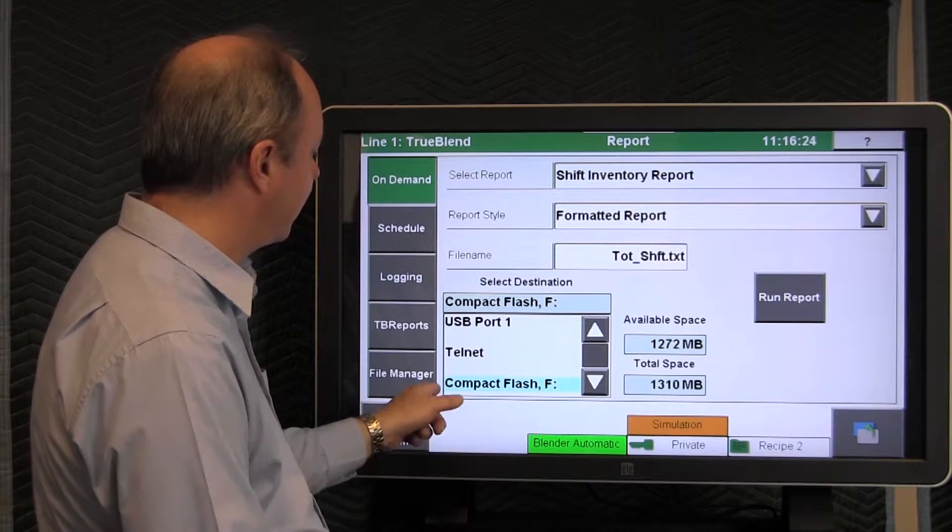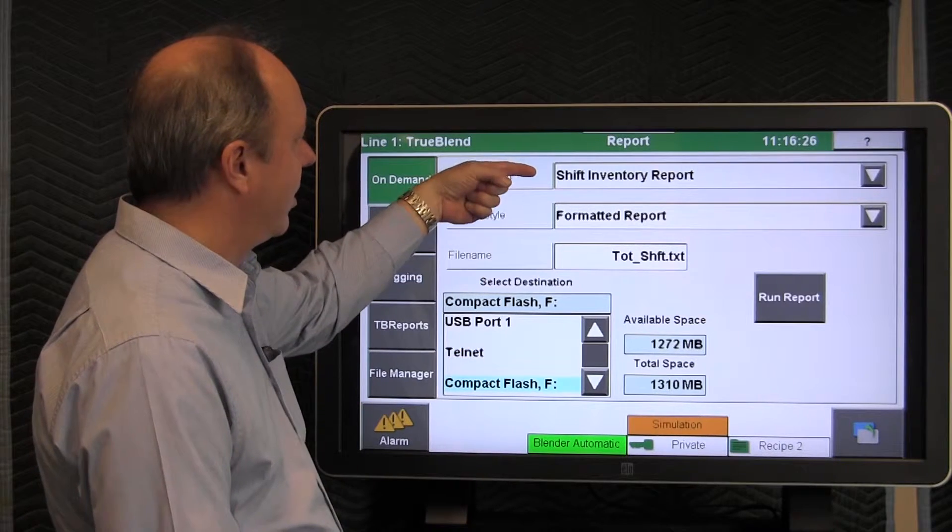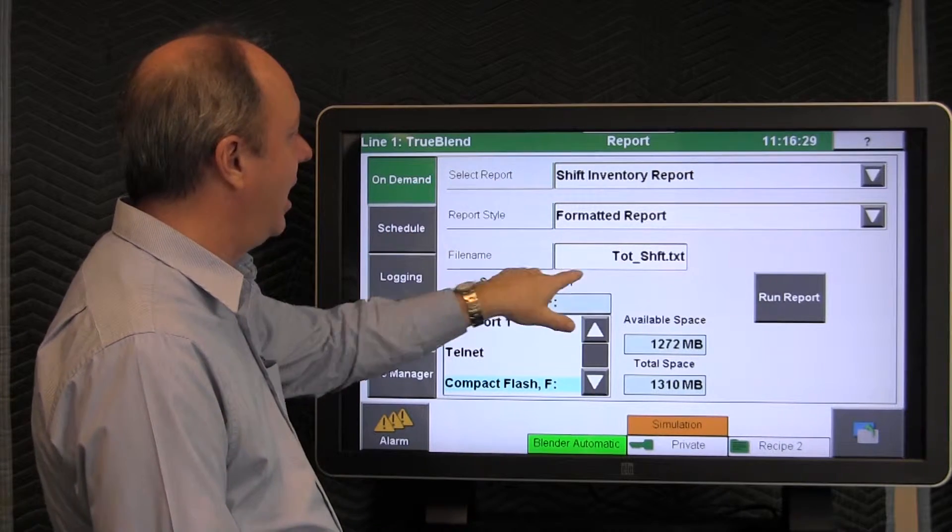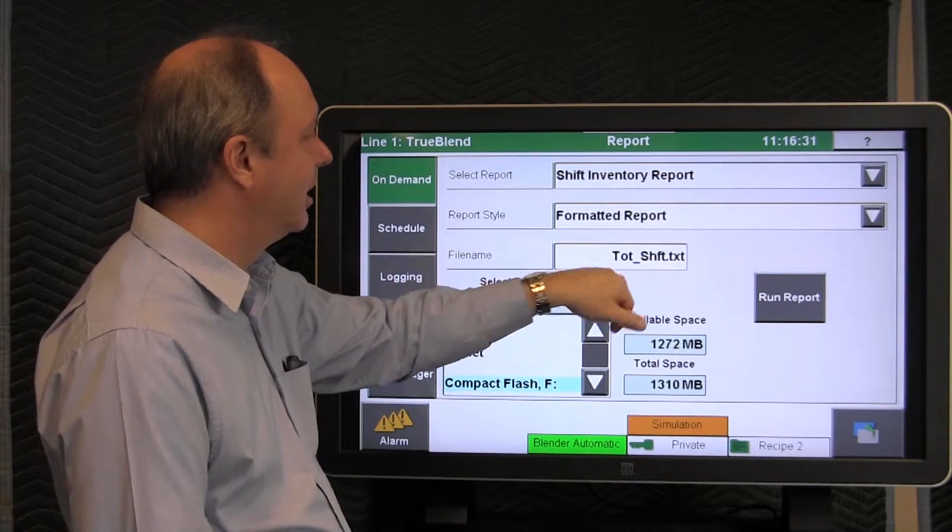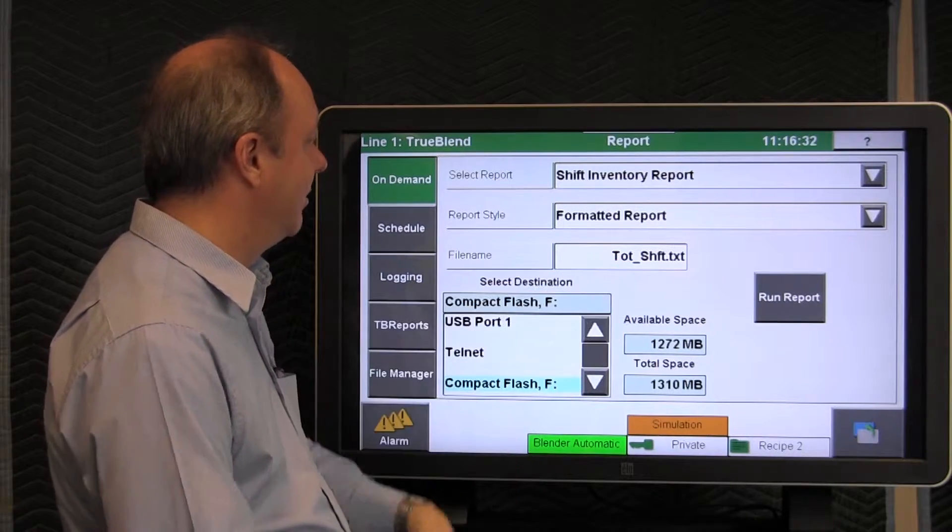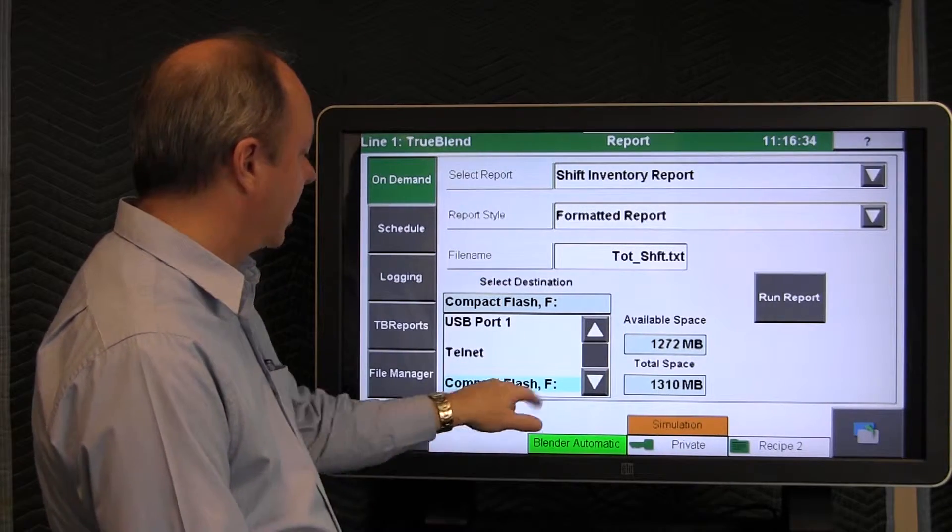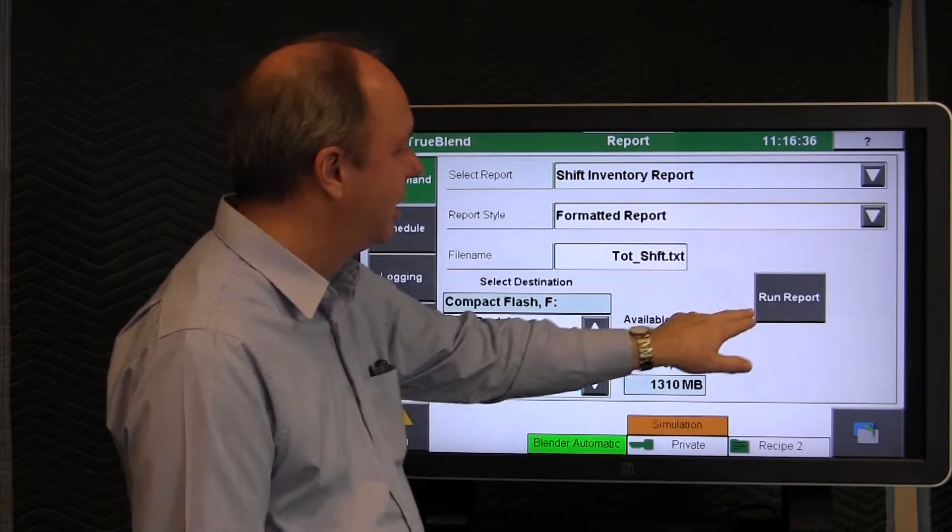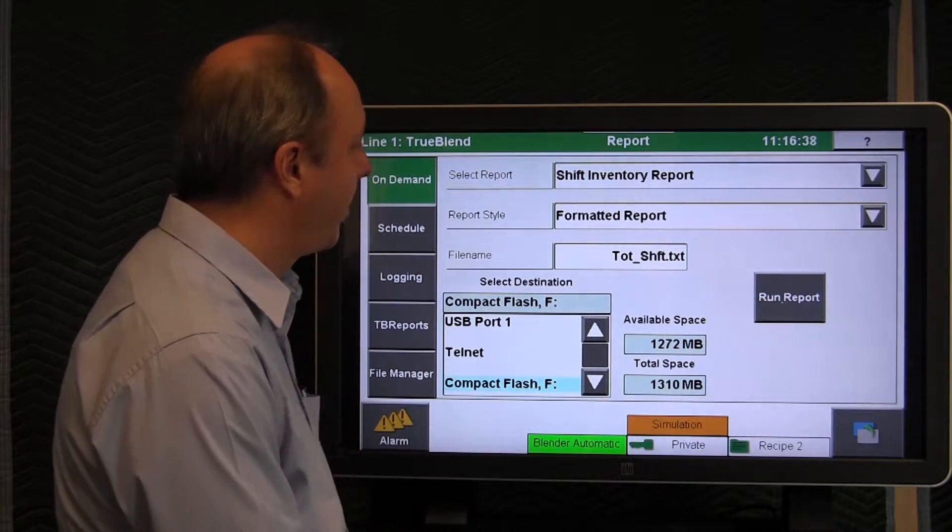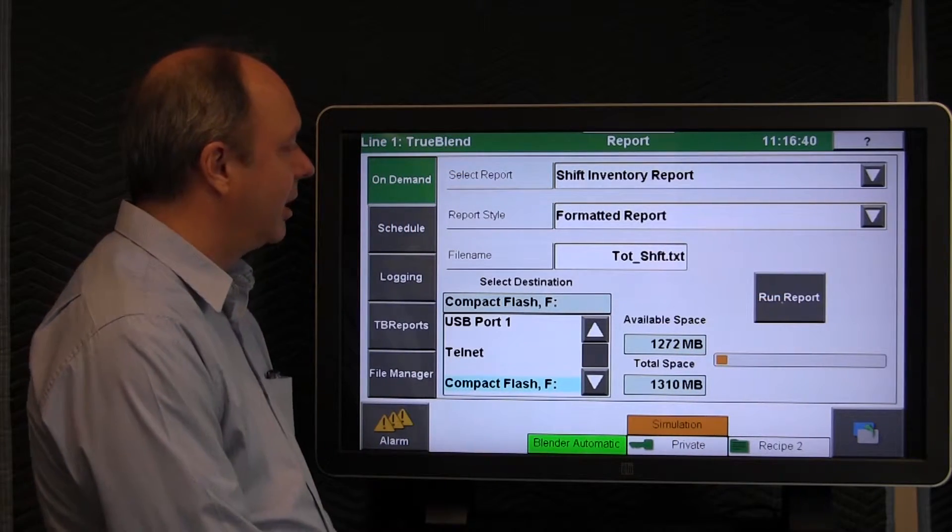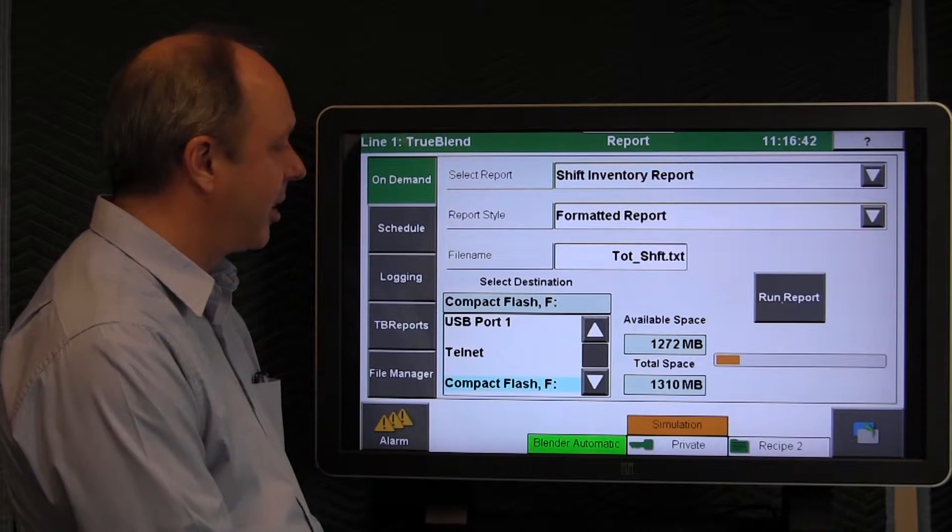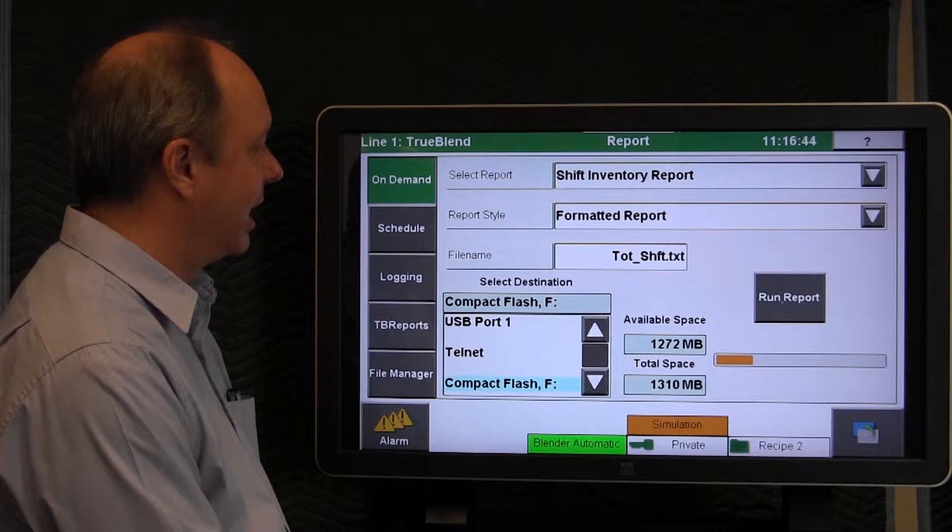We'll just run this shift inventory report in a formatted style. The file name will be this, we could tap that and edit it, give it a different name, over to the compact flash inside the blender. And then we run the report, and you get a progress bar here that shows you it's actually running it.